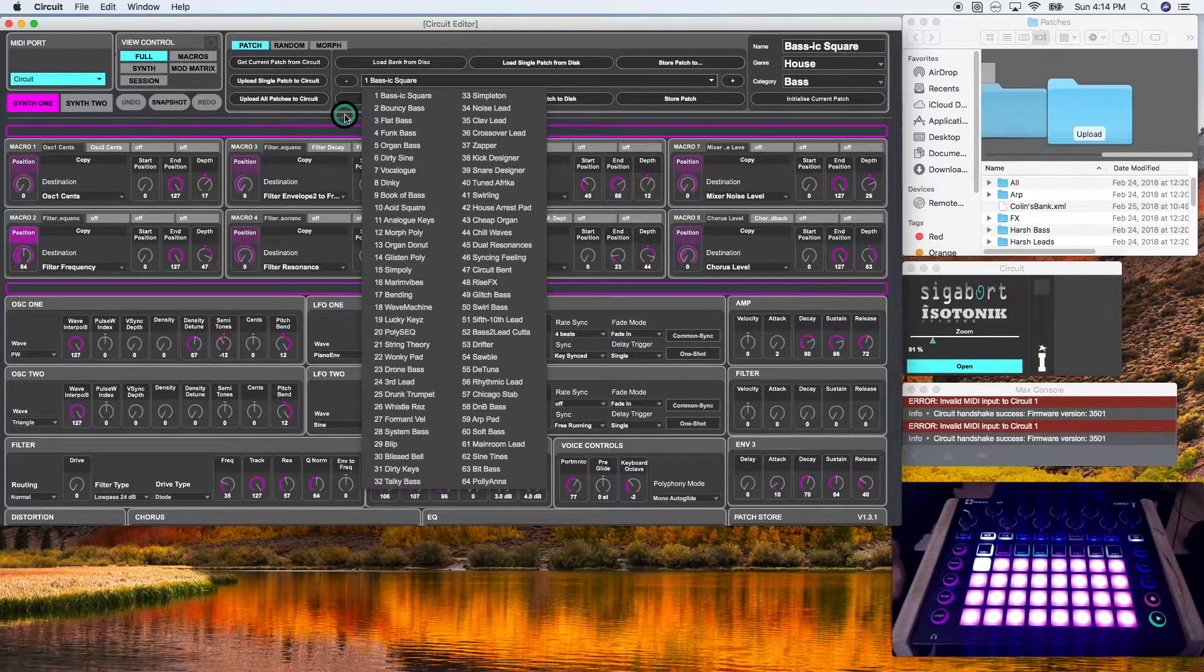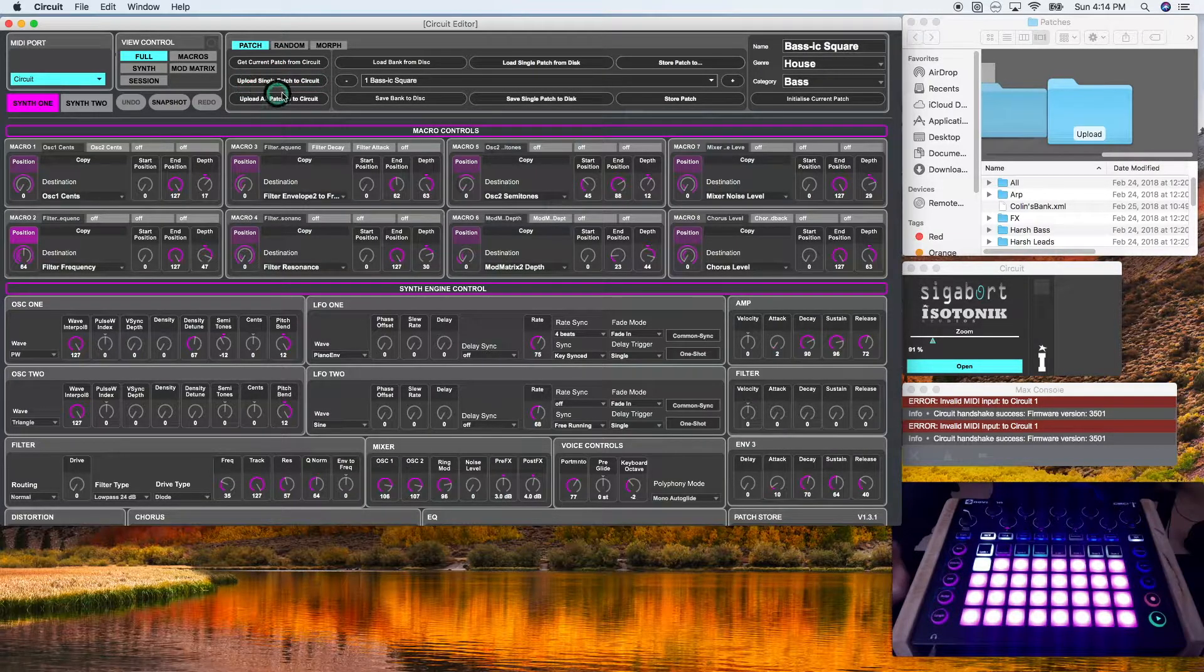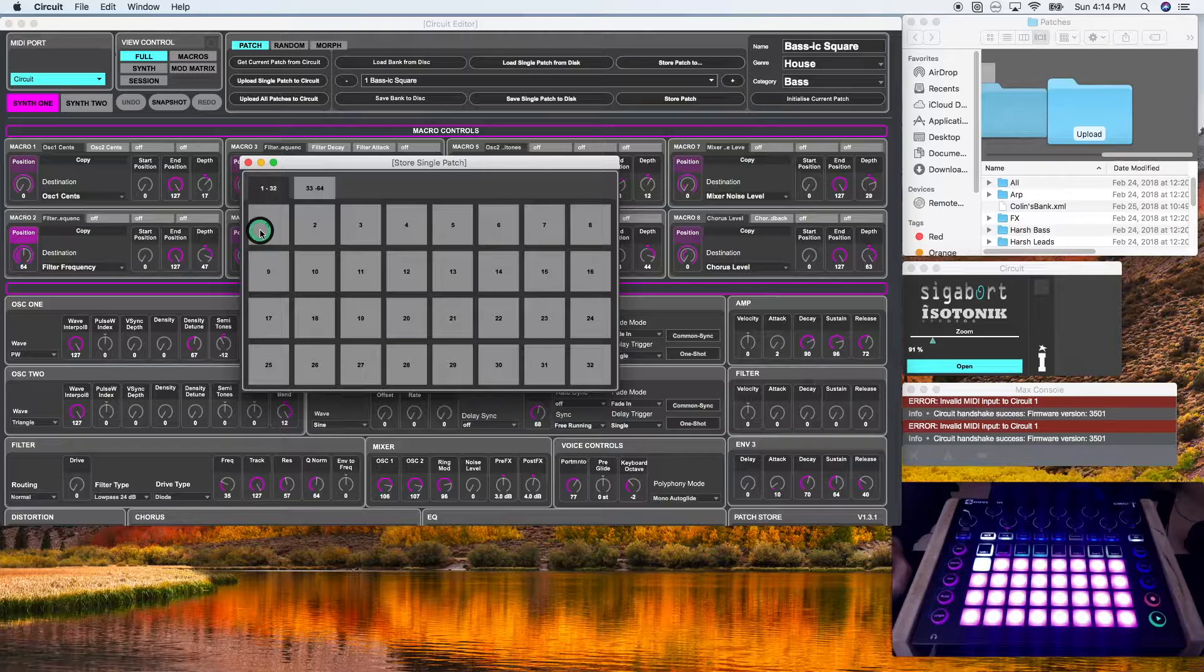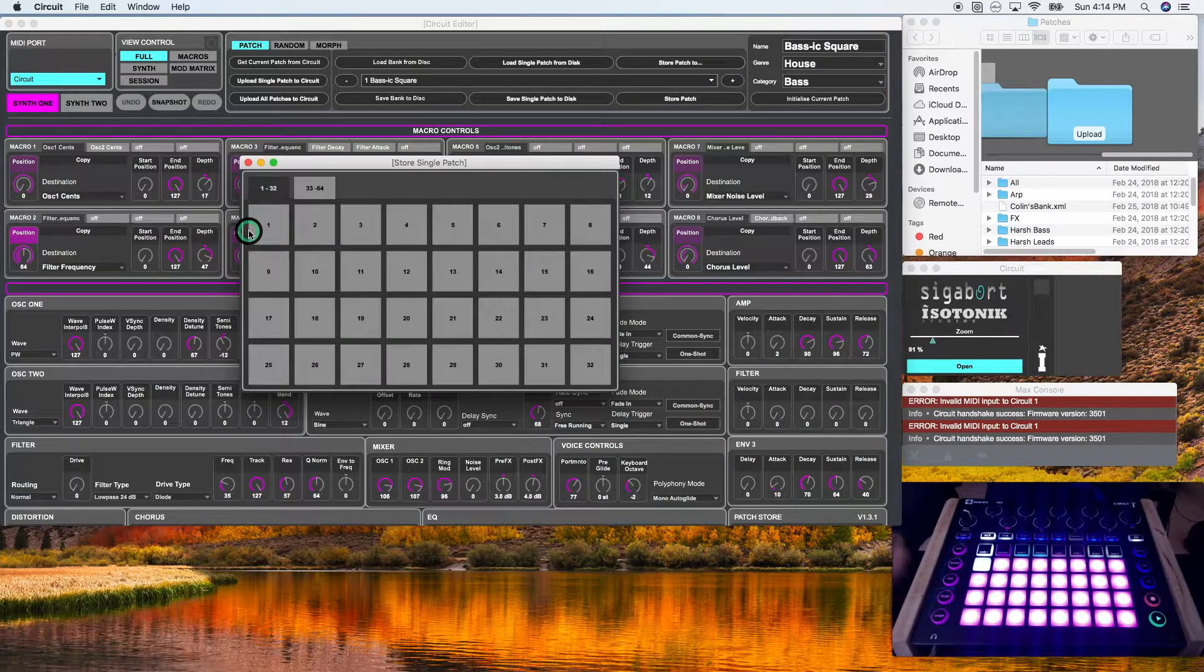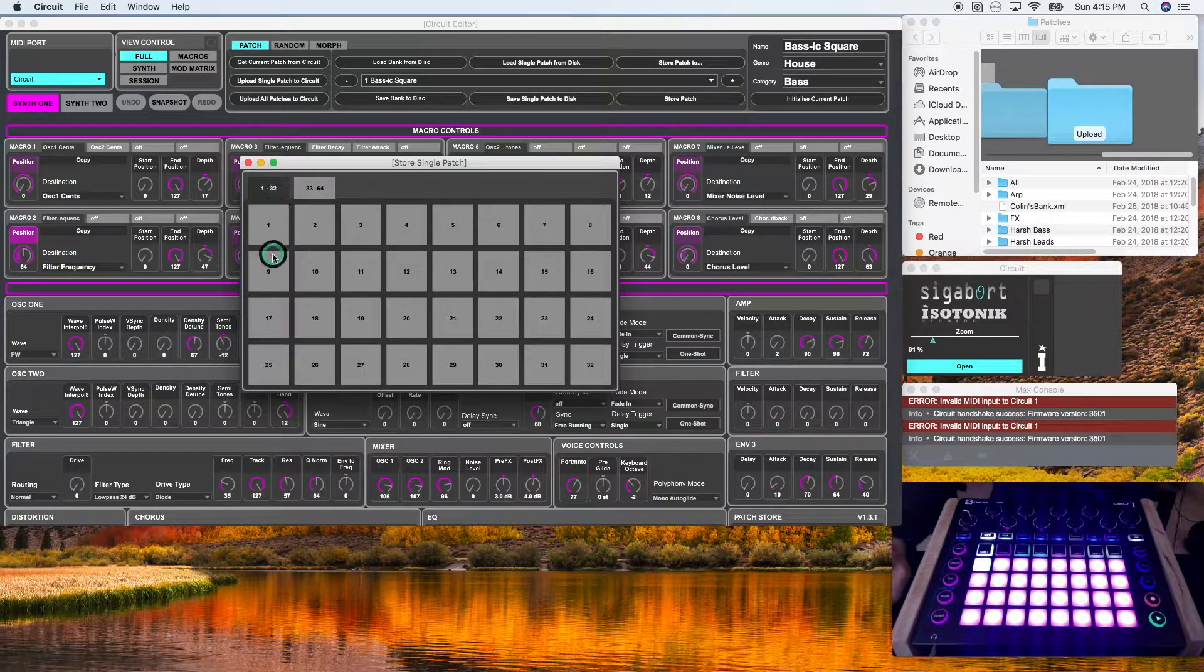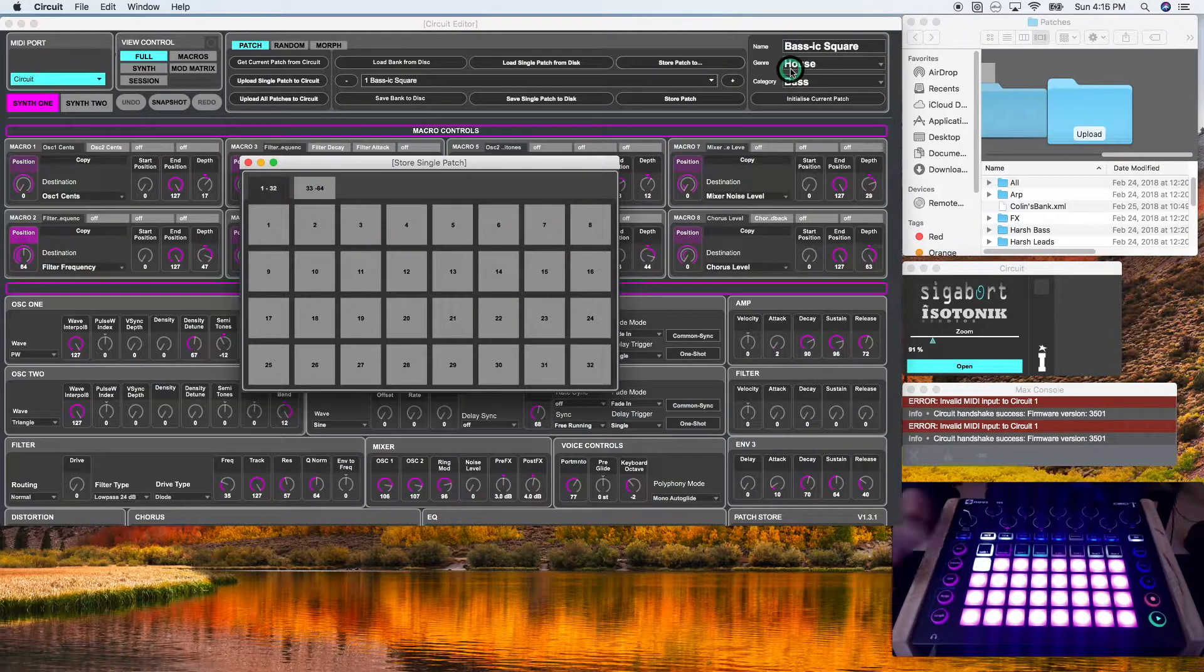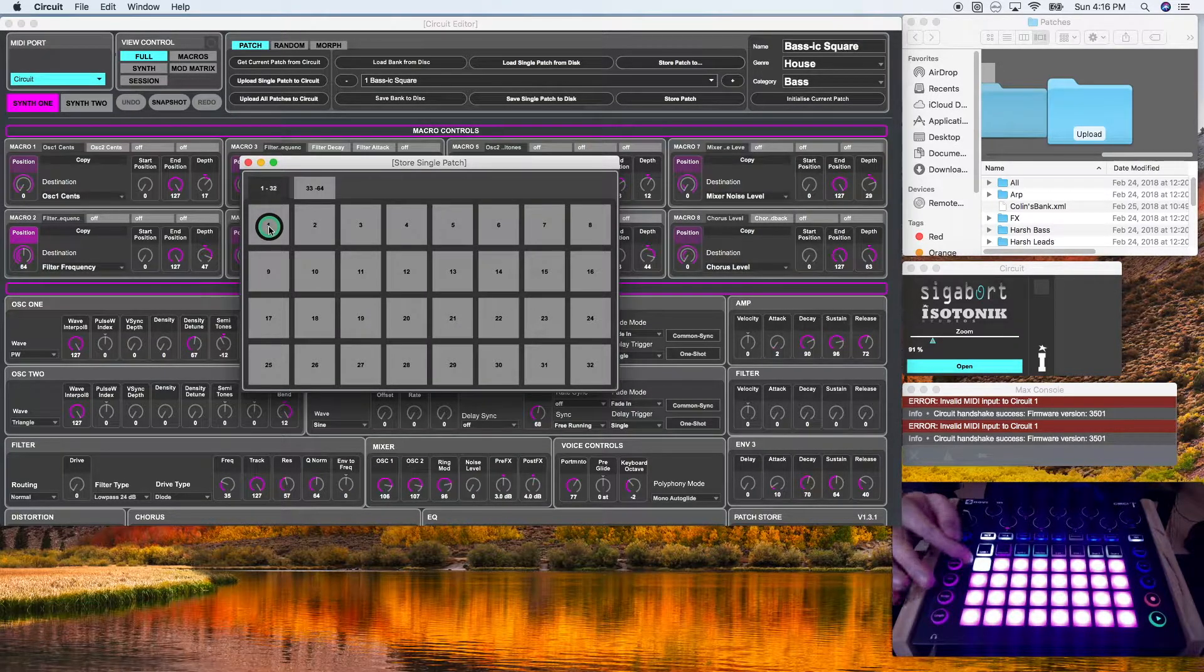So if I click upload single patch to circuit, it will bring up a matrix. Now this matrix is reflective of the bank on the Novation circuit. So one corresponds with the first patch on your Novation circuit bank. But if I select one here, it will upload the basic IC square onto my first slot in my bank. So I'm going to do that. It's going to replace the Neo Tokyo 2 patch that was in there to begin with.